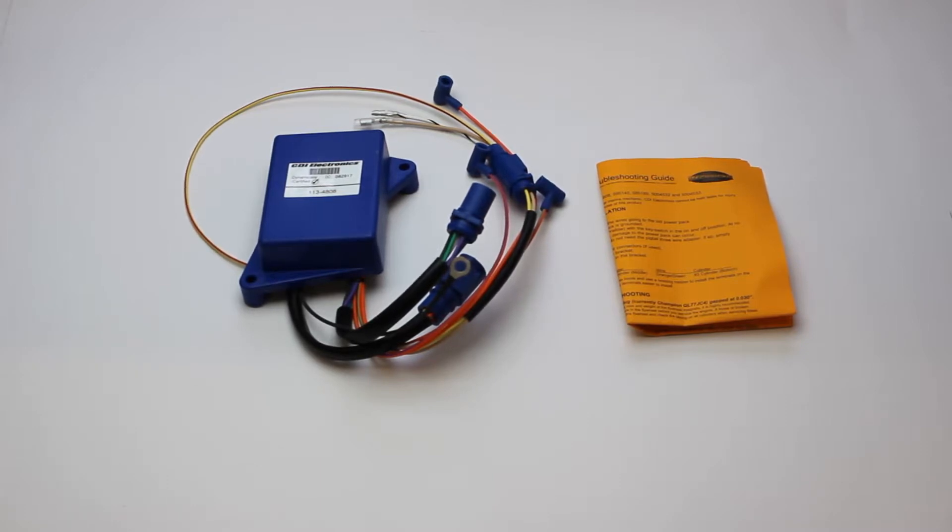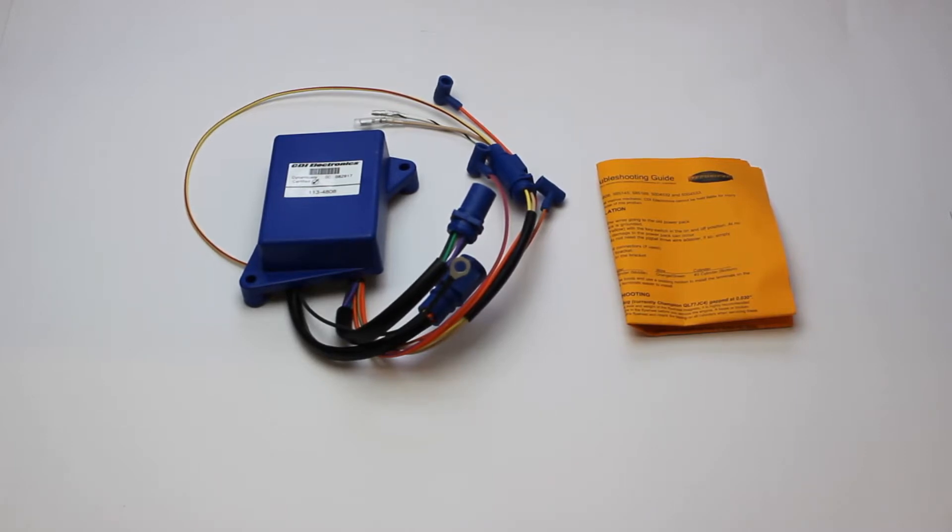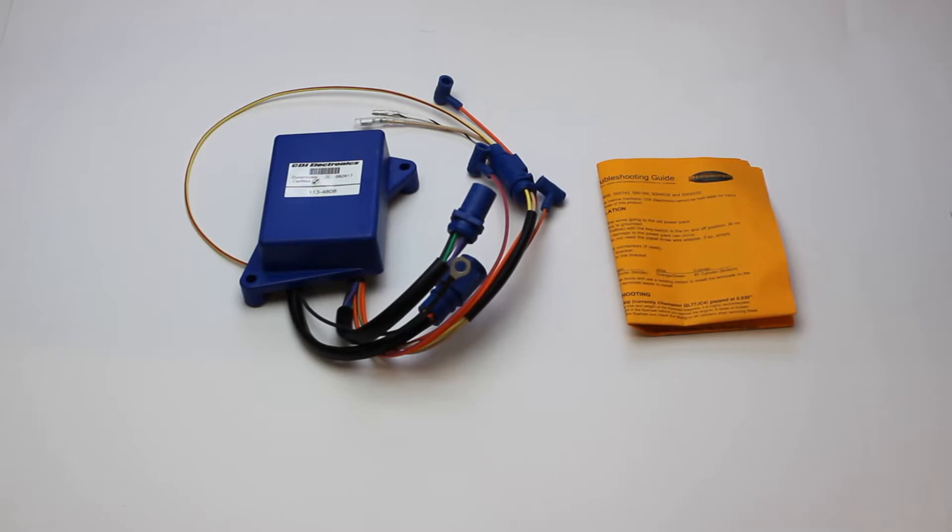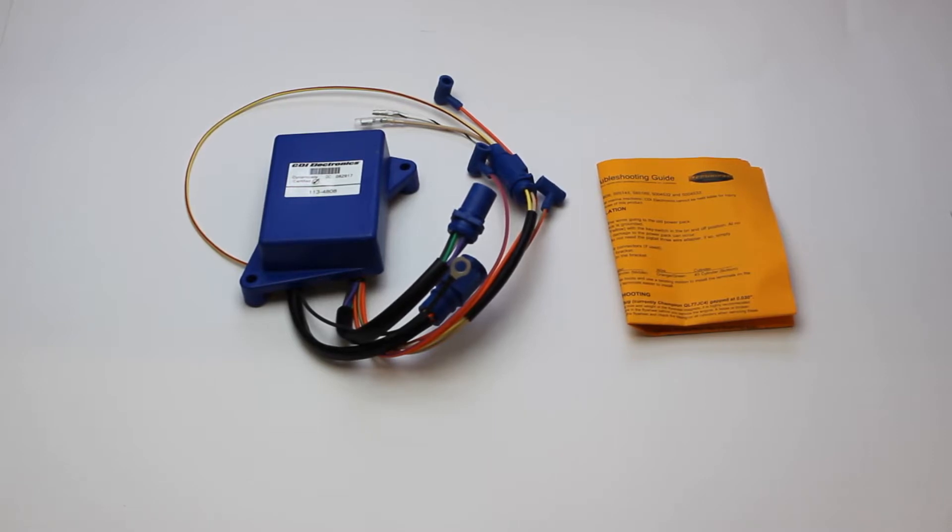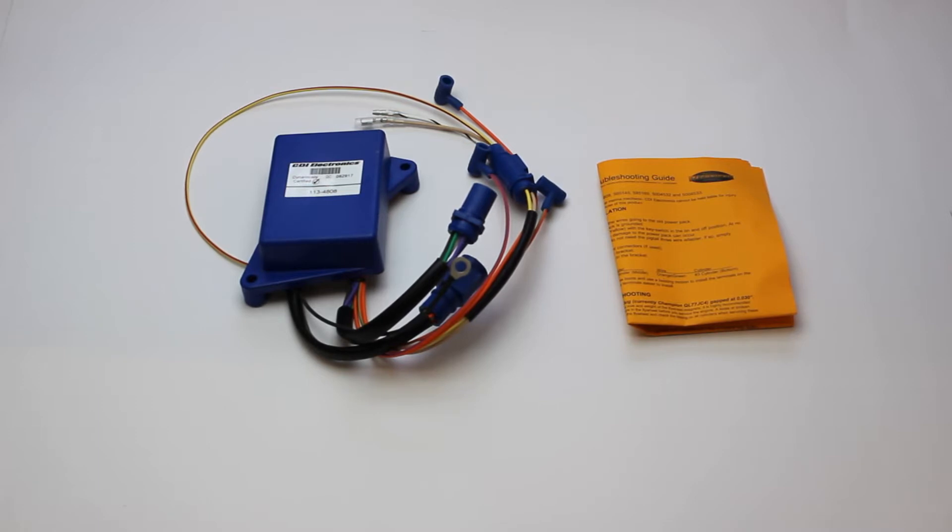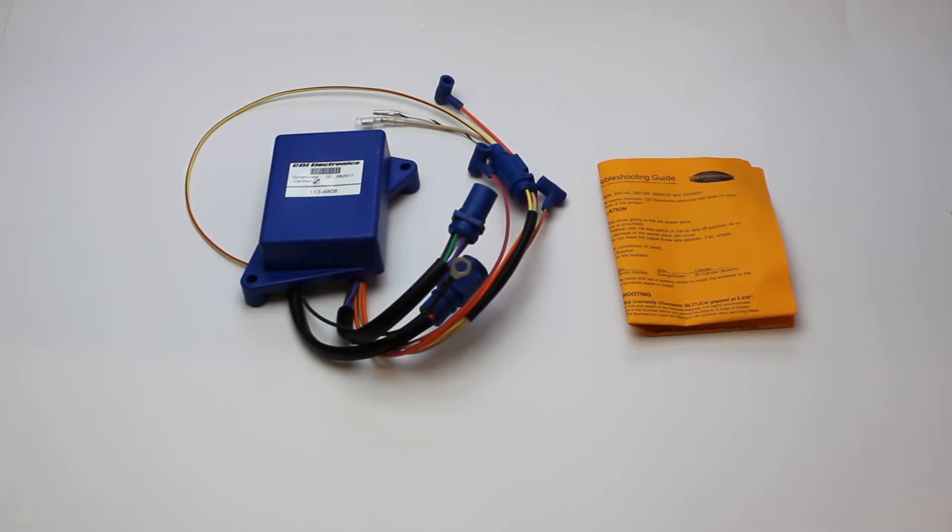Look in the description box below to see a list of the original part numbers that this part replaces. This part is a stocking item and is usually available for immediate shipment. We always show the availability and price on our website. See the link below this video for a direct link to the product on our website.